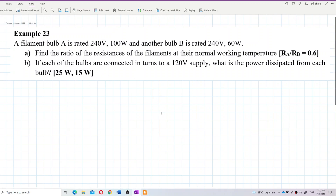A filament bulb A is rated 240V and 100W, and another bulb B is rated 240V and 60W. Find the ratio of the resistances of the filaments at their normal working temperature.